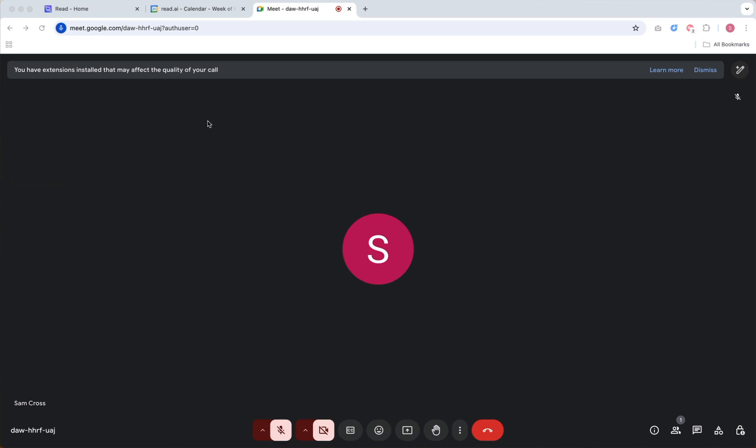You can add READ to a Google Meet meeting using the READ.ai for Gmail and Meeting Summaries extension for Google Chrome. This is only available for Google Chrome and Chromium-based browsers.